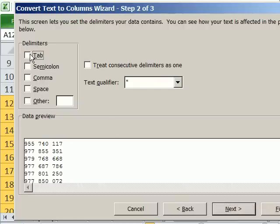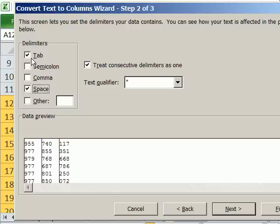By default, it usually comes up Tab. You can see right here in the preview, it's still considered one column. But as soon as we click space, it shows you there's going to be three separate columns.